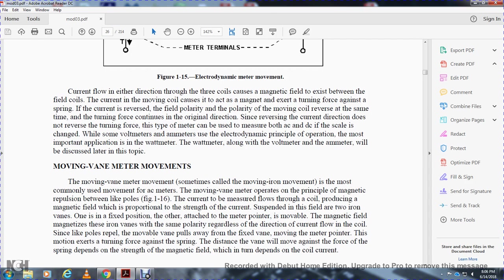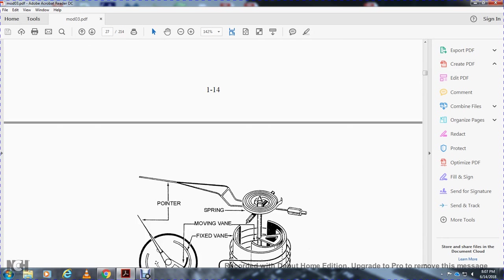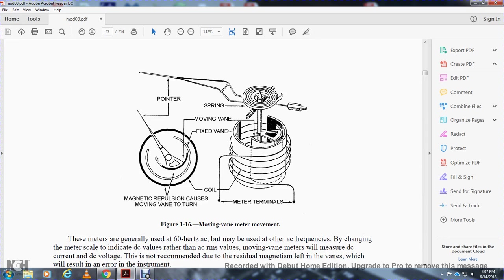Moving vane meters, sometimes called moving iron meters: the moving iron movement is the most commonly used movement in AC meters. The moving vane meter operates on the principle of magnetic repulsion between like poles. As shown in Figure 1-16, current flows through a coil producing a magnetic field proportional in strength to the current. Two iron vanes are suspended in the field — one in a fixed position and one attached to the meter pointer and movable. The magnetic type of the iron vanes makes them both like poles regardless of direction of current flow, so they repel each other. As the moving vane pulls away from the fixed vane, the meter pointer moves. The distance the vane moves against the spring force depends on the strength of the magnetic field, which depends on the coil current.